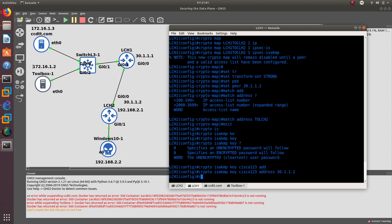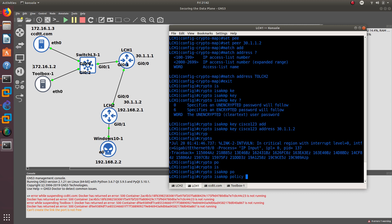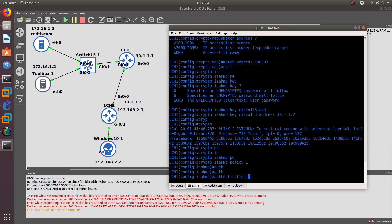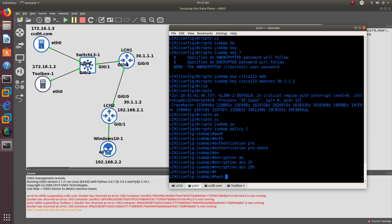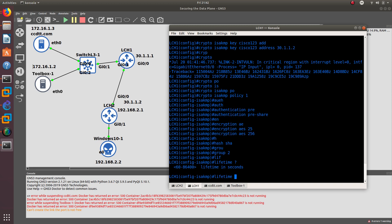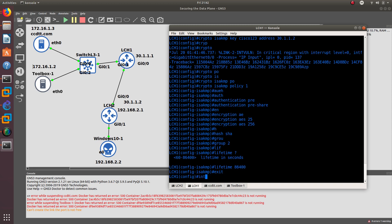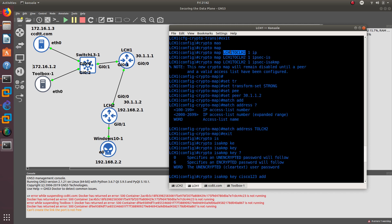Now create the ISAKMP policy: 'crypto isakmp policy 1'. Set authentication to pre-share, encryption to AES-256, hash to SHA, group to 2, and lifetime to 86400 seconds. Exit, then go into interface GigabitEthernet 0/0 and apply the crypto map 'lch1tolch2' to that interface. Configuration on LCH1 is complete.